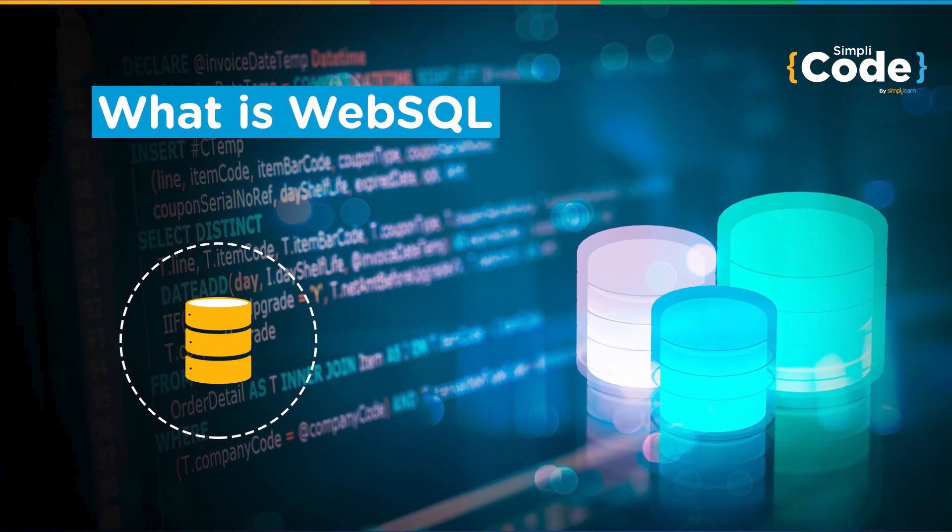Hello everyone, I hope you are doing good and staying safe. Welcome to Simply Code's YouTube channel. In today's session, we are going to learn about WebSQL.